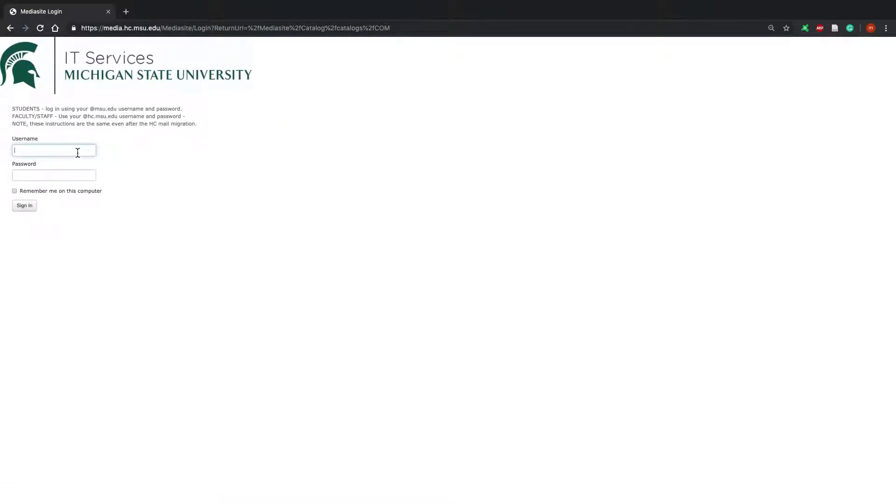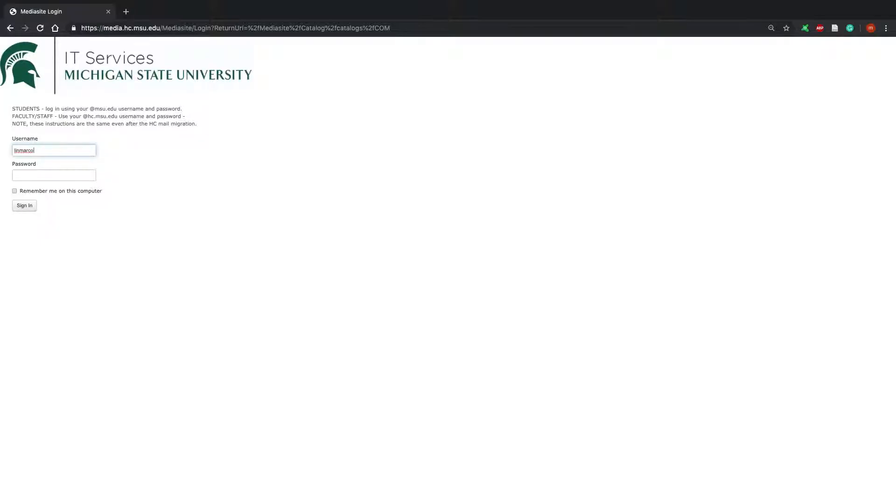Next step is to log in using your Net ID. Your Net ID is your email without the @msu.edu. Don't get this confused with your PID which is on your MSU ID card and starts with a letter A followed by a string of numbers.